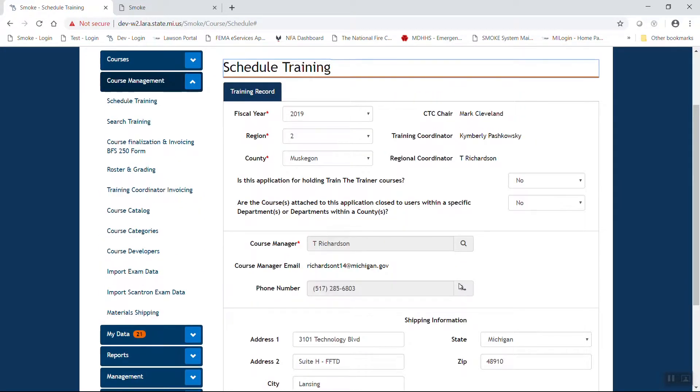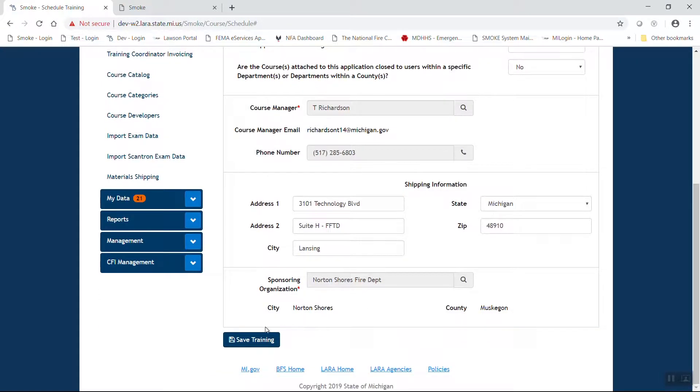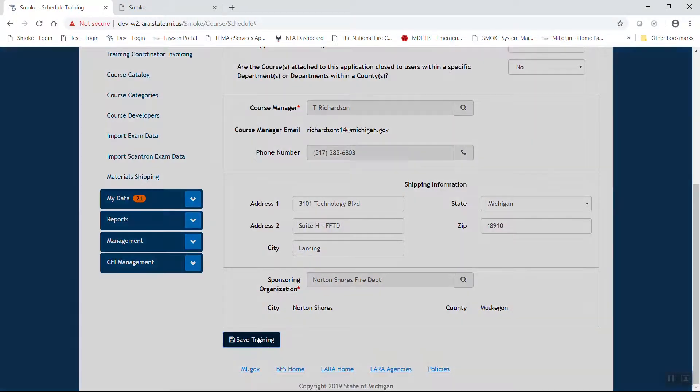If you are done with this page, select the navy blue save training at the bottom of the page.